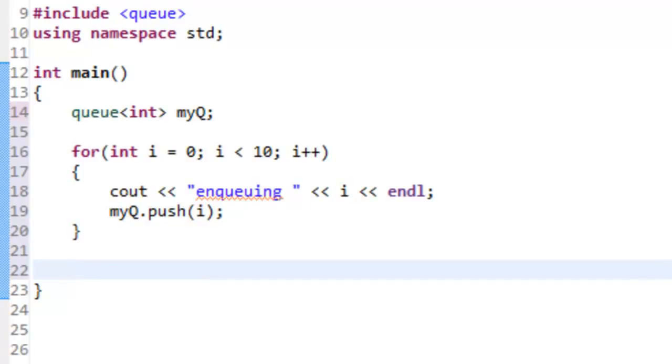The value of zero will be the oldest value, and the value of nine will be the newest value. Zero will be at the head or at the front of the queue, and nine will be at the tail or at the back of the queue.